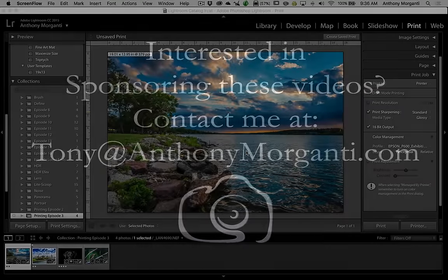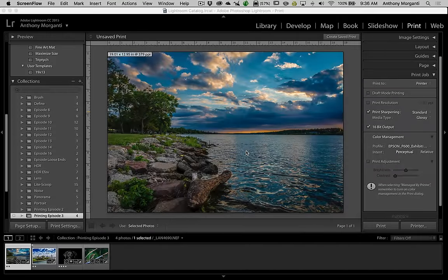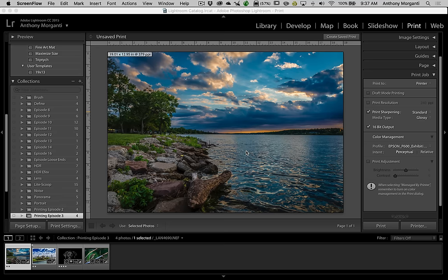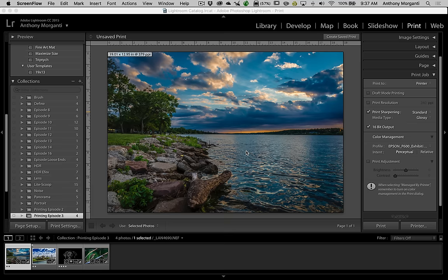Hey guys, this is Anthony Morganti from anthonymorganti.com. This is episode 4, the fourth and final episode of the video series where we're talking about printing in Lightroom.